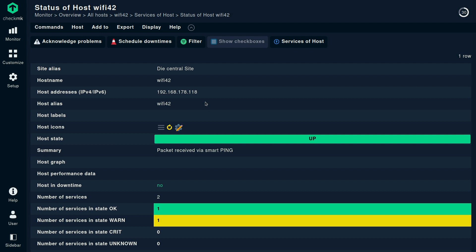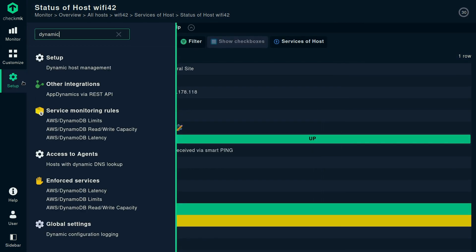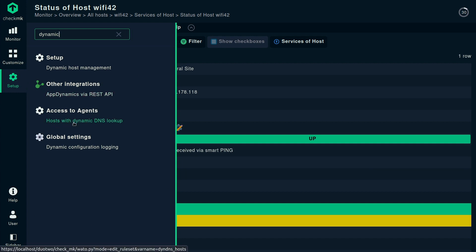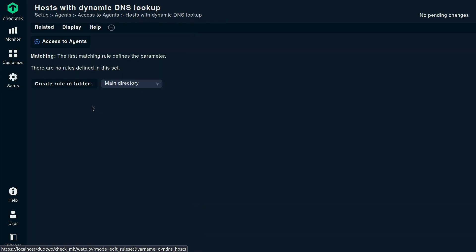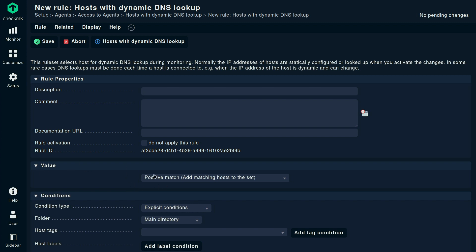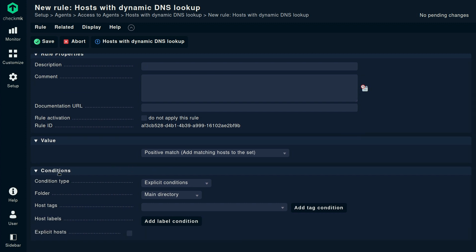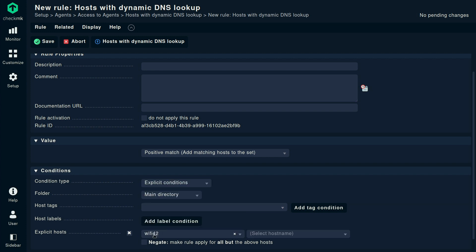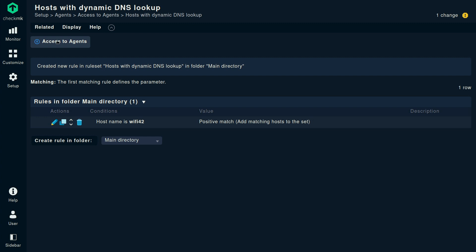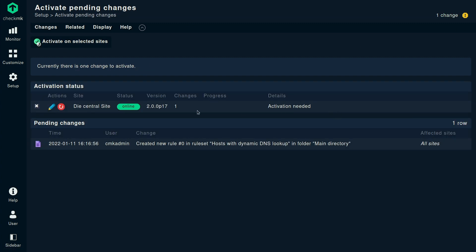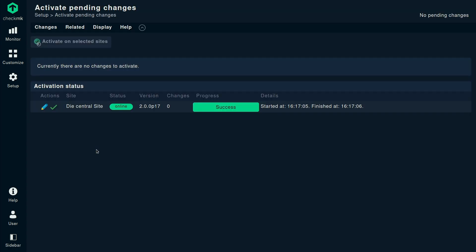So now we want to go ahead and create a rule that enables this host for dynamic DNS lookups. We simply search for 'dynamic', then we take the rule 'Hosts with dynamic DNS lookup' and create a new rule. There's nothing much to configure — it's basically just a positive match, so we want to add that host to the set. In the conditions, we need to choose the host. In the real world, you would probably use host labels or tags. Here, as we only have one example device, I'm simply using the explicit host setting, select that host, and save the rule. Now I'm going to activate the changes.